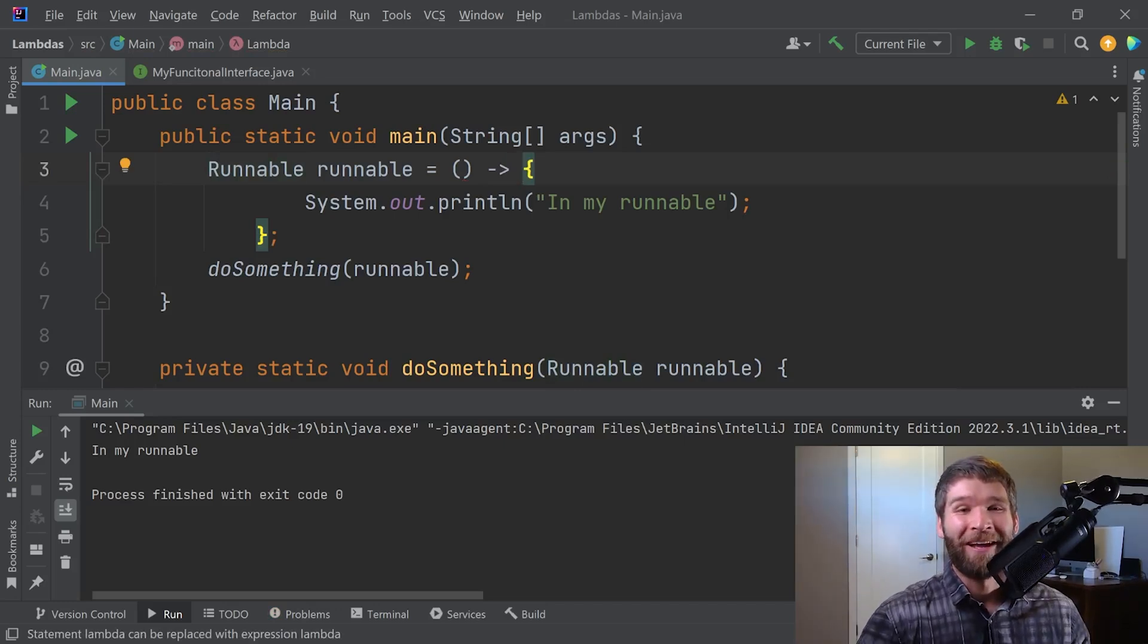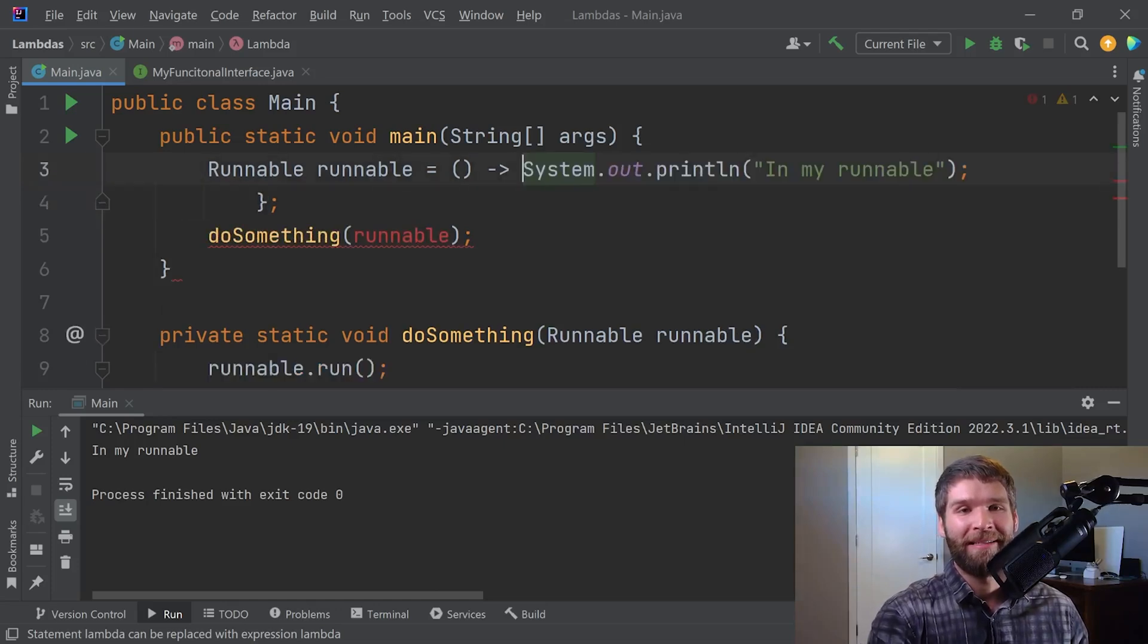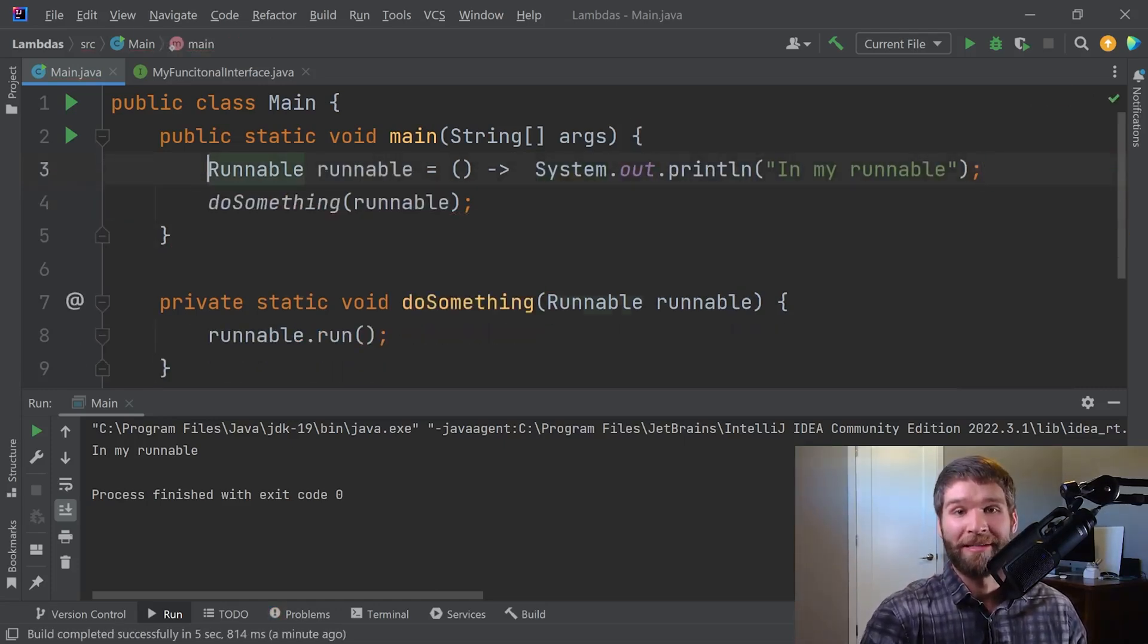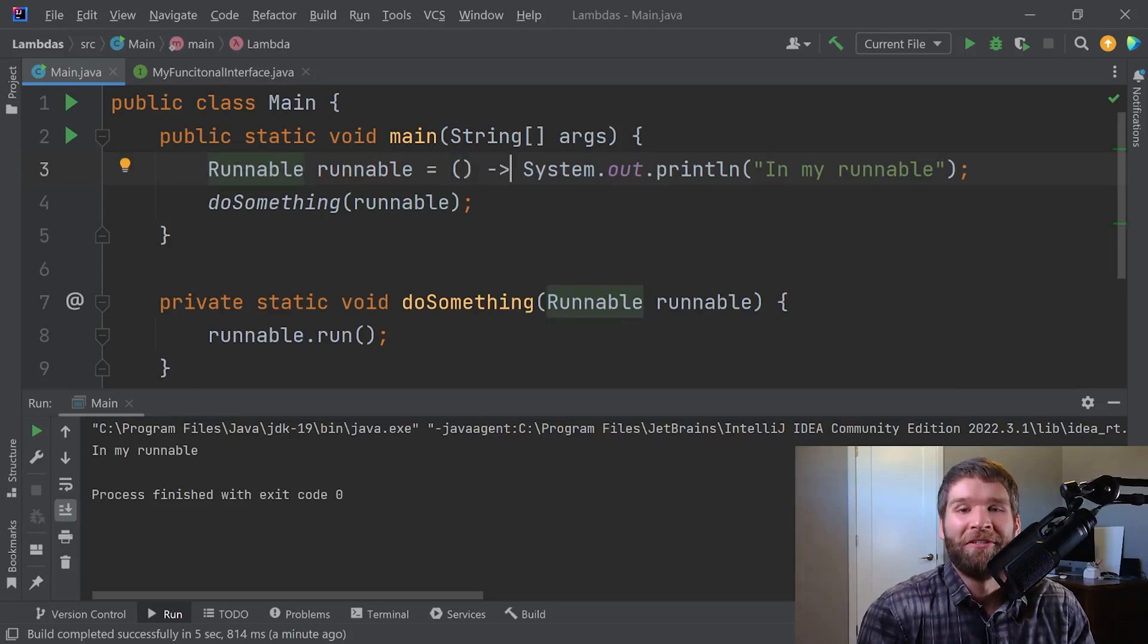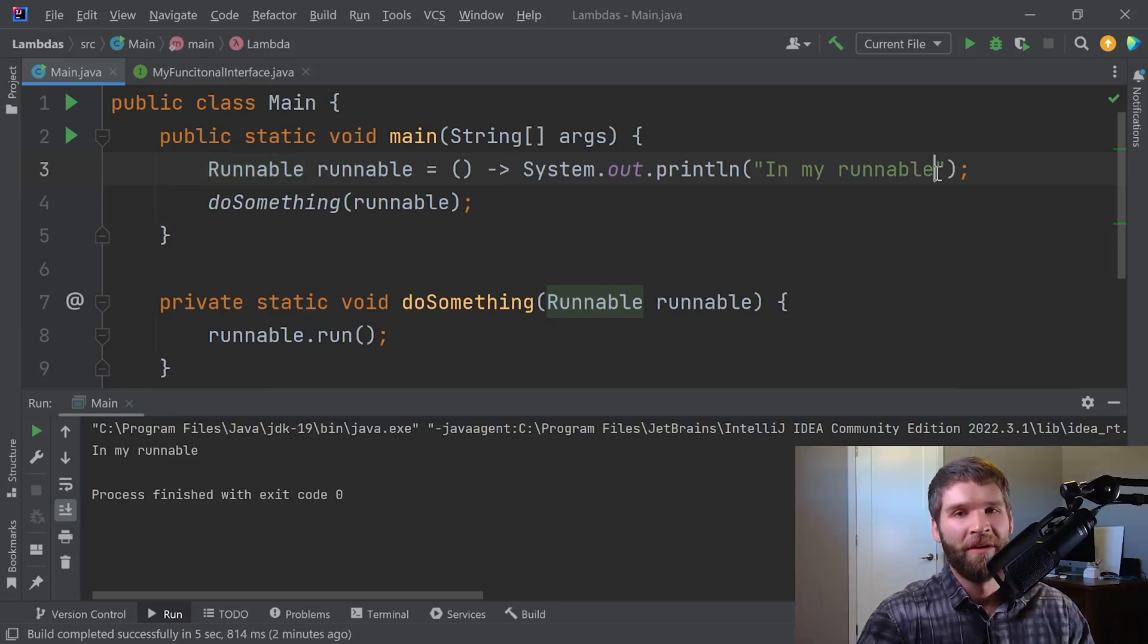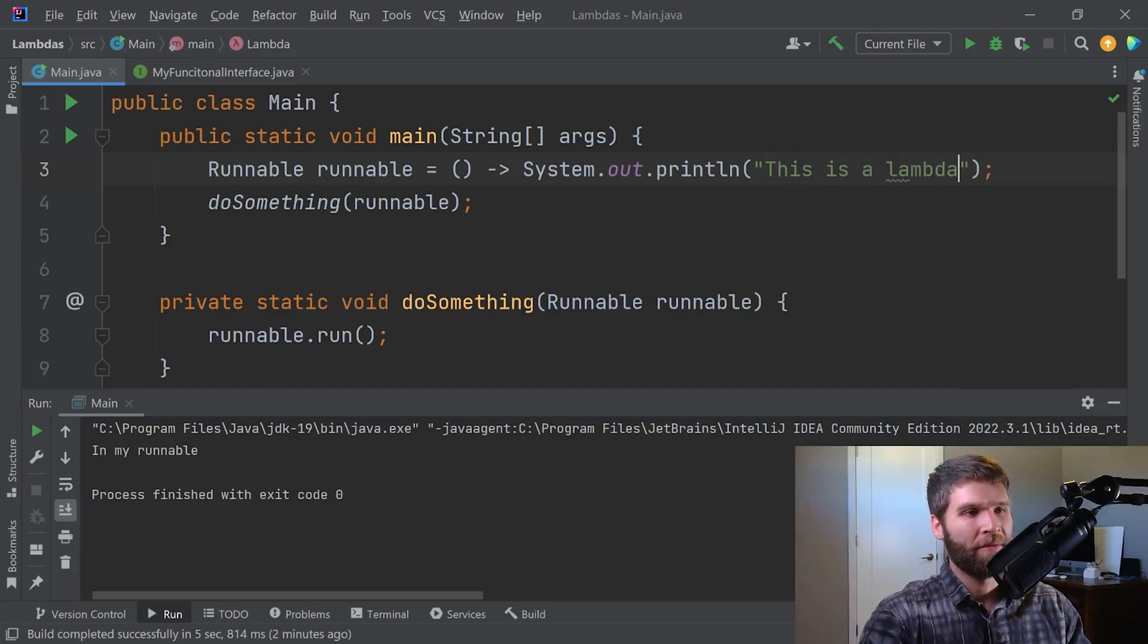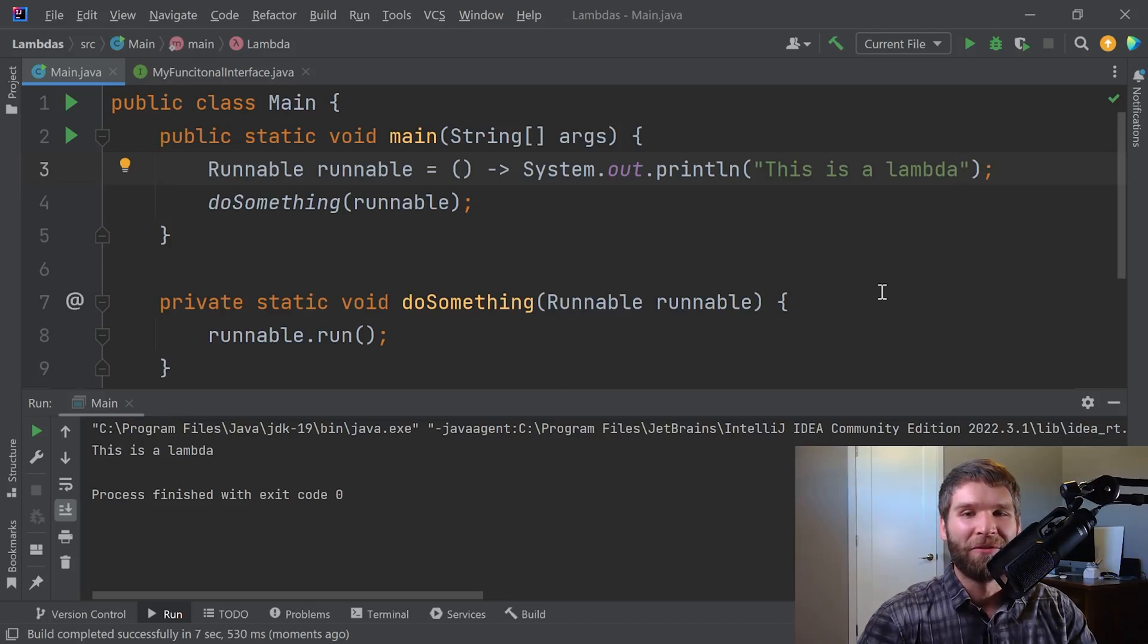In fact, we could actually make this even a little simpler. Because this is a single line, we don't need these curly braces here. And that is a really shorthand version of the same anonymous inner class we were looking at earlier. Isn't that pretty cool? If I change this string out, this is a lambda. I go ahead and rerun it. We can see that the code still works. Sweet.